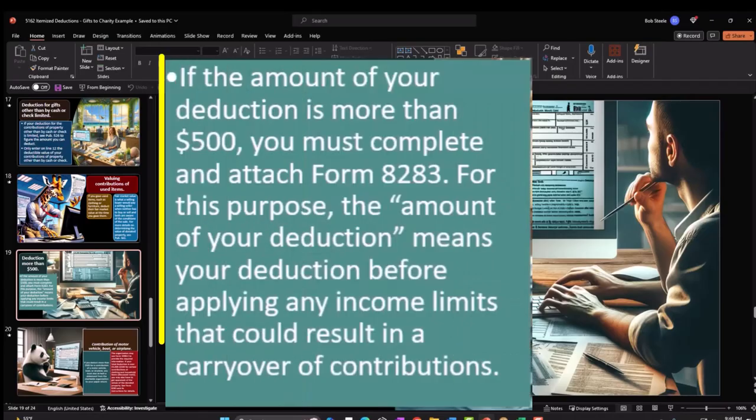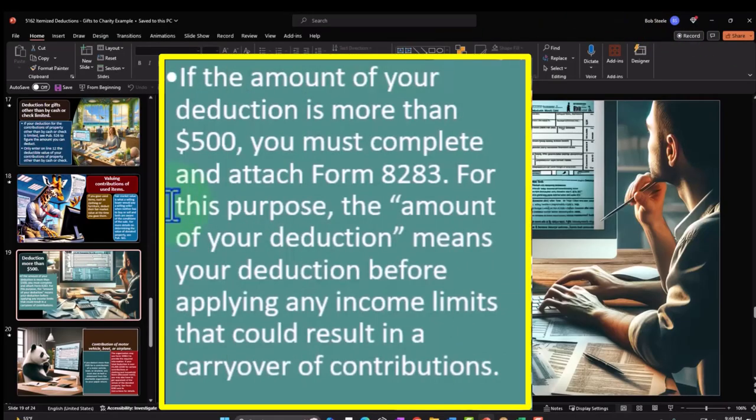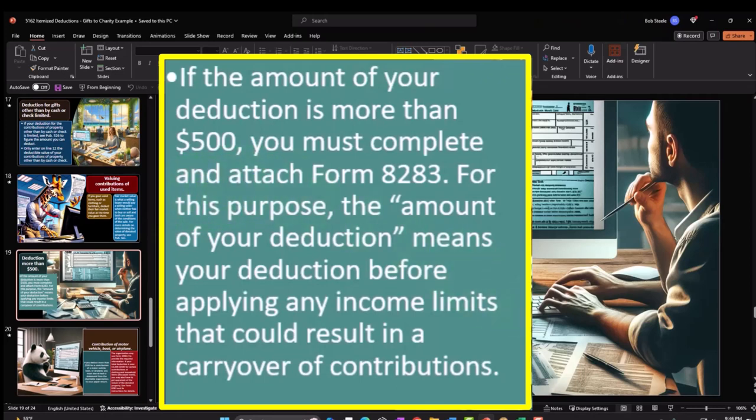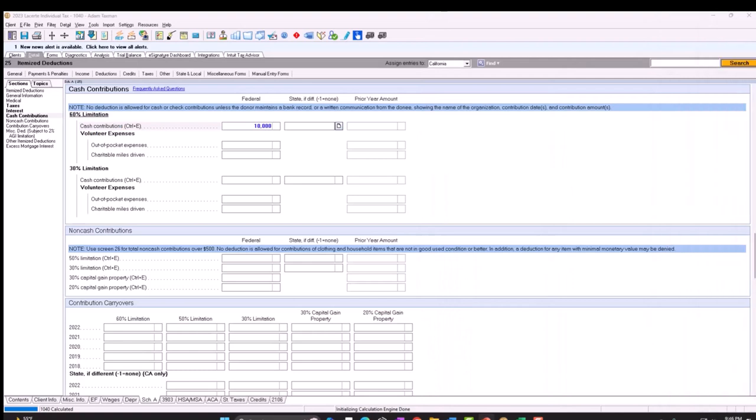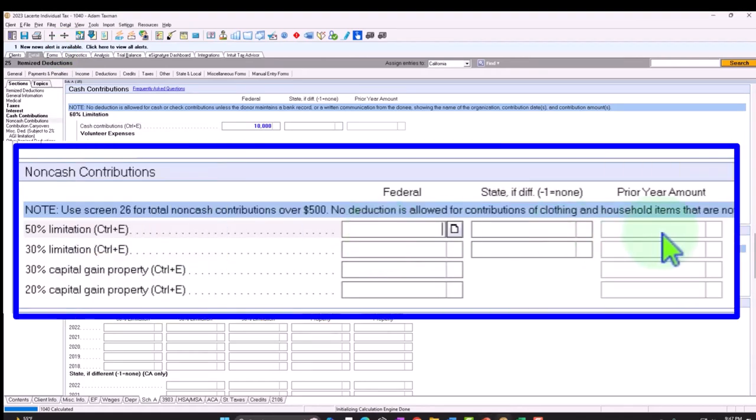So for example, if you drove to and from the volunteer work, you can deduct the actual cost of gas and oil or 14 cents a mile. So you'd have to, if you want the actual cost, calculate the actual costs of the gas and so on. The 14 cents a mile is a lot lower threshold than the mileage rate that you would have for a business, for example, which is what most people typically think of when they think of like a standard mileage rate. Now we have amounts other than cash or check.